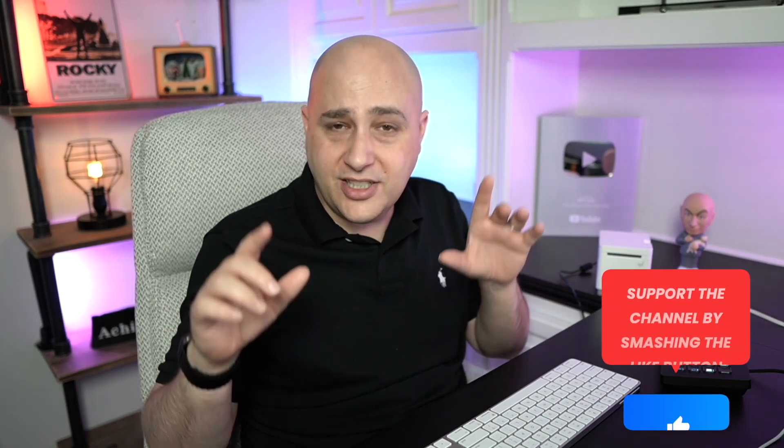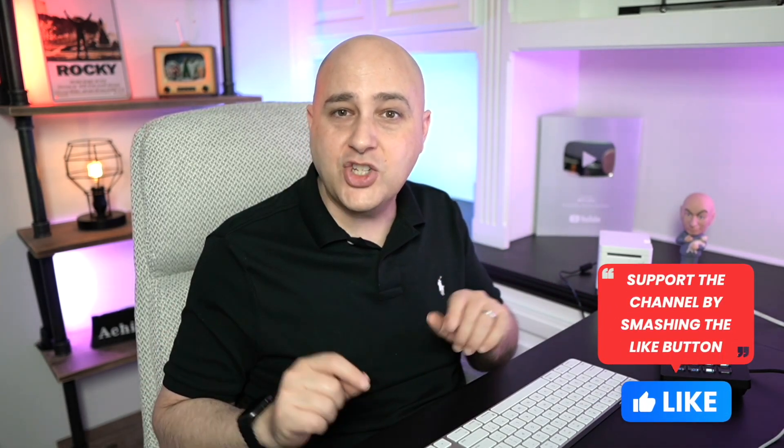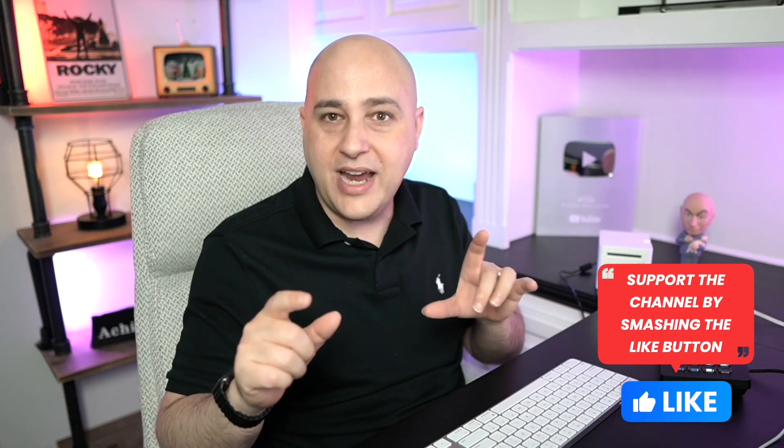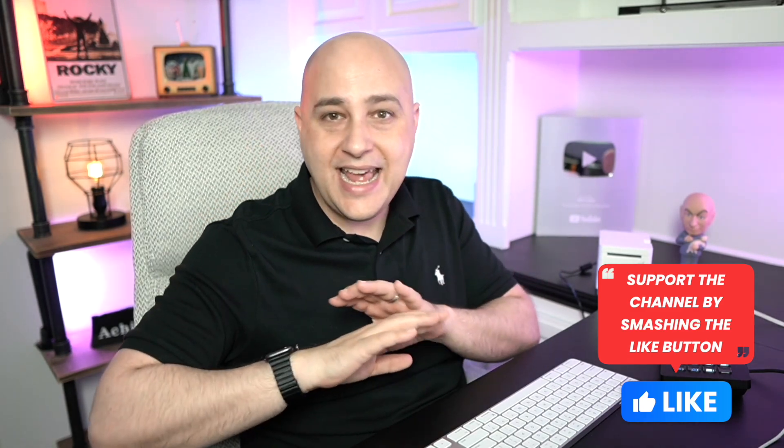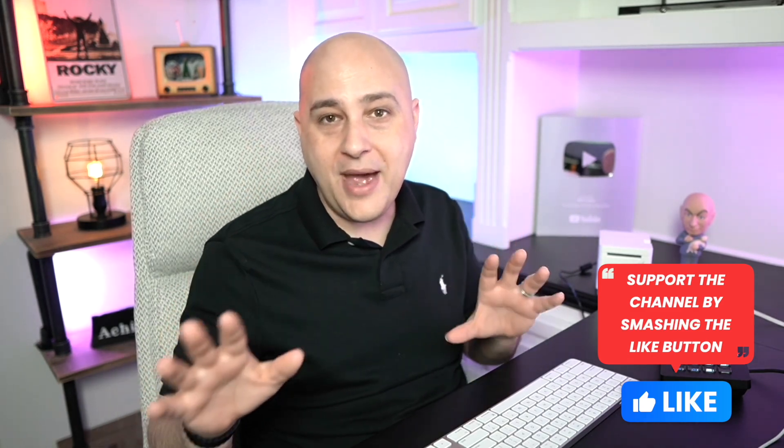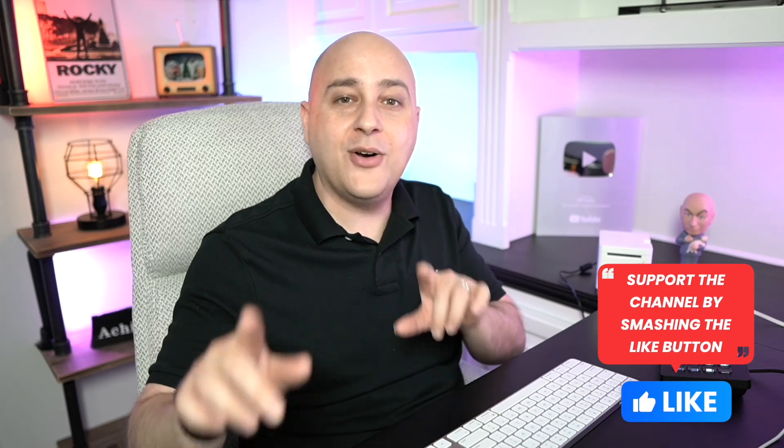Before we get started, I paid almost $200 for this printer just to make this video. And all I'm asking you is to support this video by smashing the like button right now. It'll take you one second and that's all I'm asking of you.